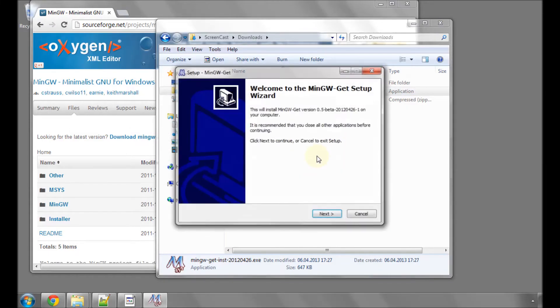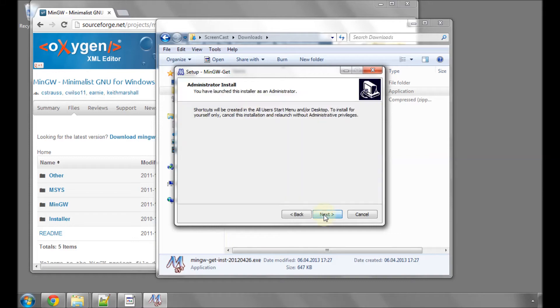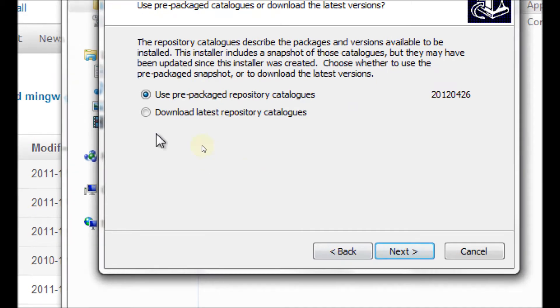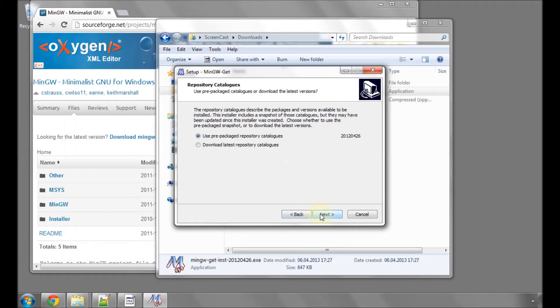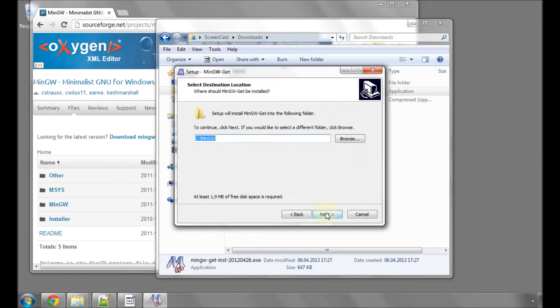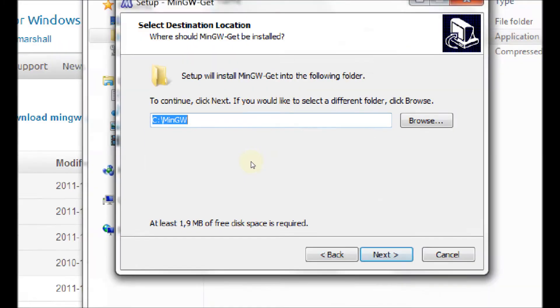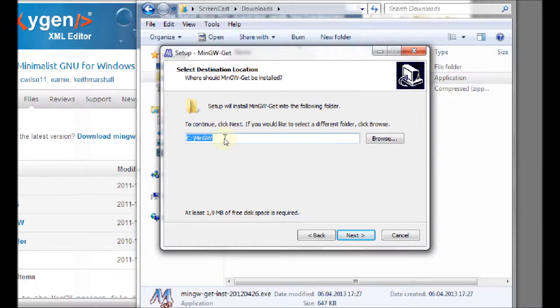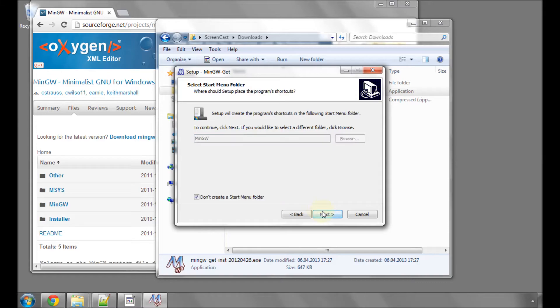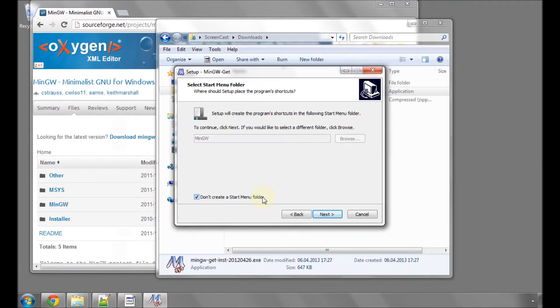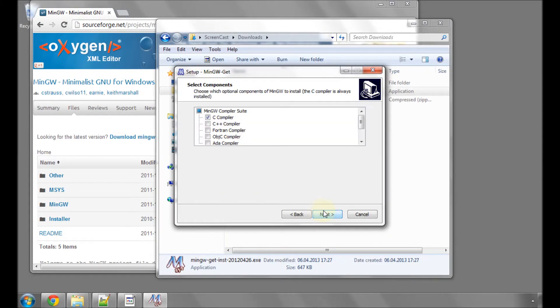Say yes to user account control. Click next and next. Make sure the button here is checked for use prepackaged repository catalogues. Click next. Accept the license agreement, otherwise it won't install. Leave the default directory as C:\mingw. Click next.